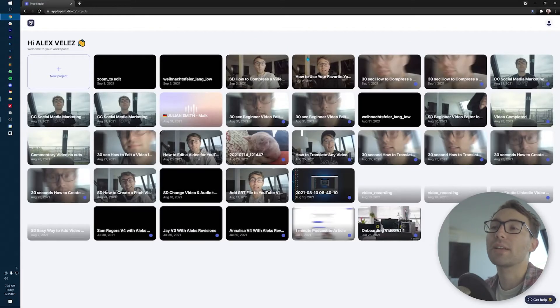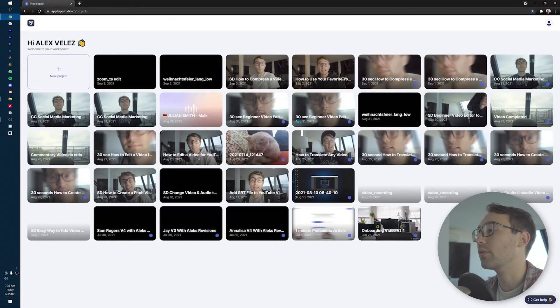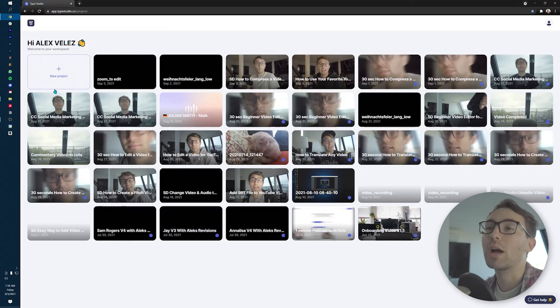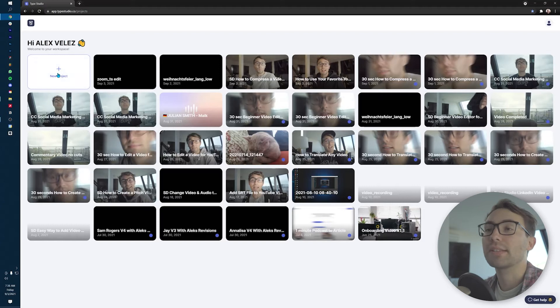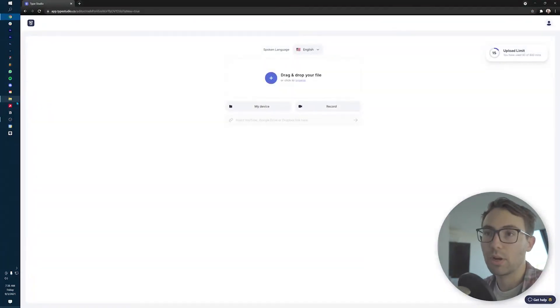Once you get into the program itself, you're gonna be met with the dashboard. Here is where you upload all the videos and they're all housed here. These are all my video projects. But for this instance, we're gonna start a new project, and then this is the important part.